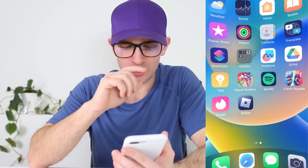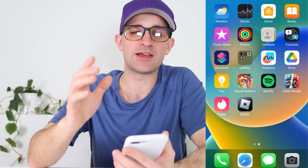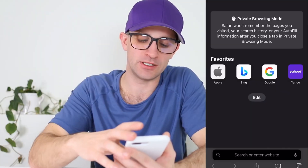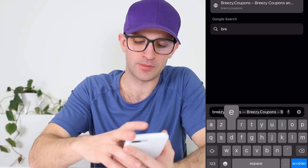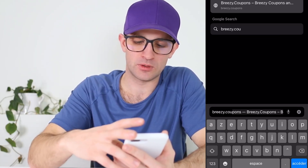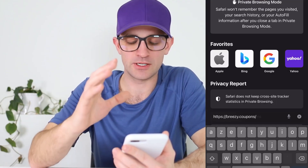Now that you've seen these coupon codes really work, I'm gonna show you how to get your very own 15-digit coupon code. It's super easy and you're just gonna need a smartphone — this works on Apple and Android devices. I'm going to turn on my screen record so you can follow along. Go to your browser and navigate to Breezy Coupons — that's b-r-e-e-z-y dot c-o-u-p-o-n-s.